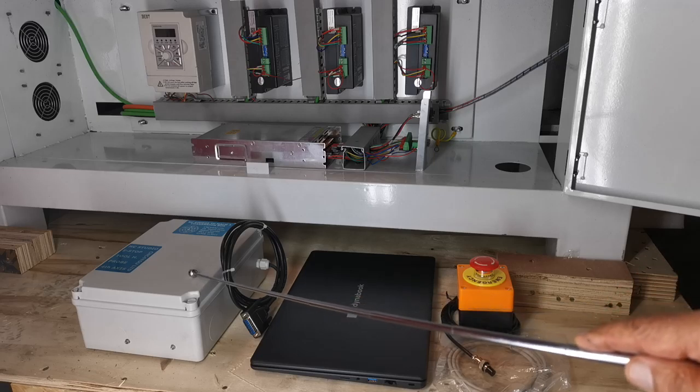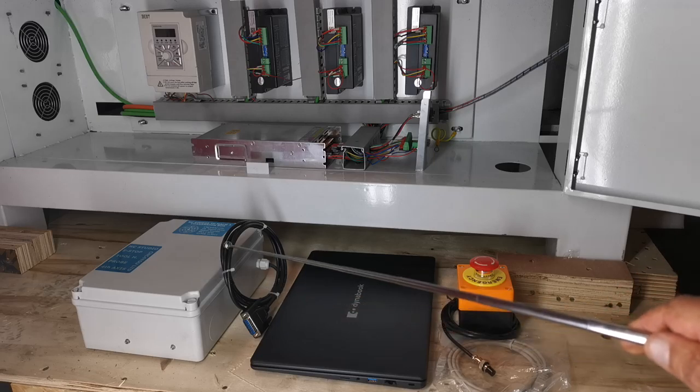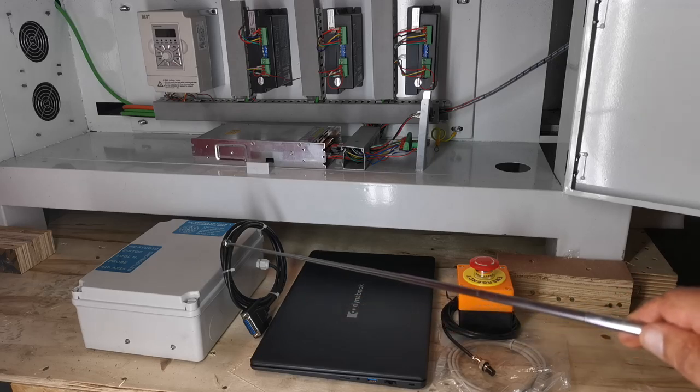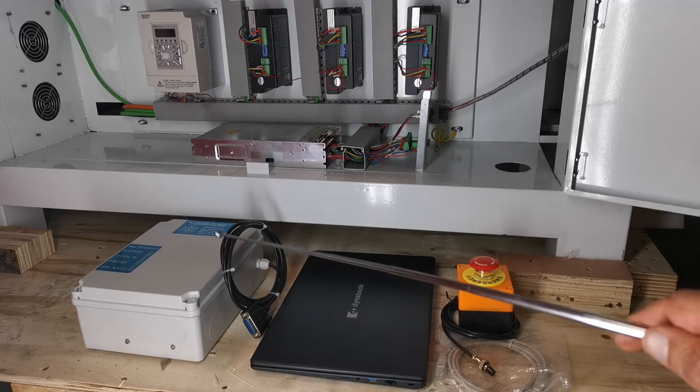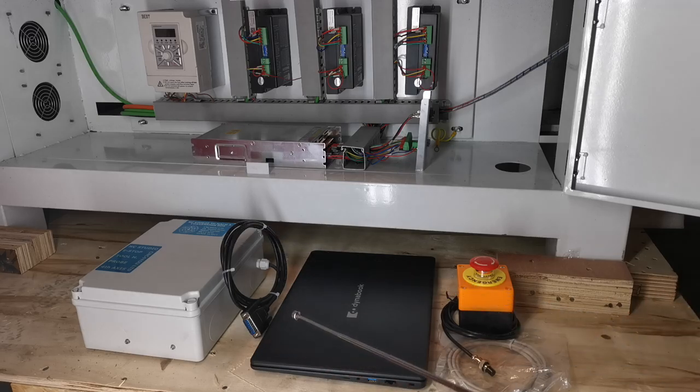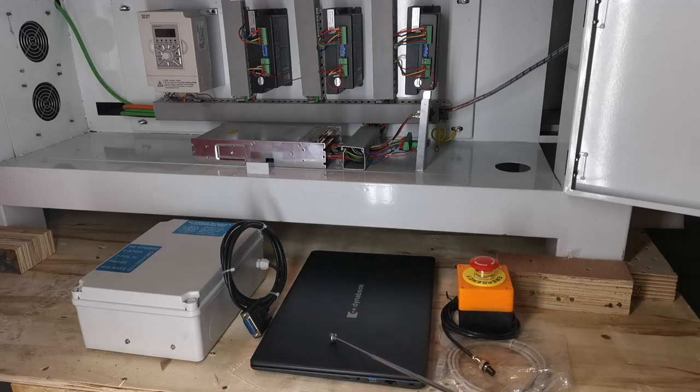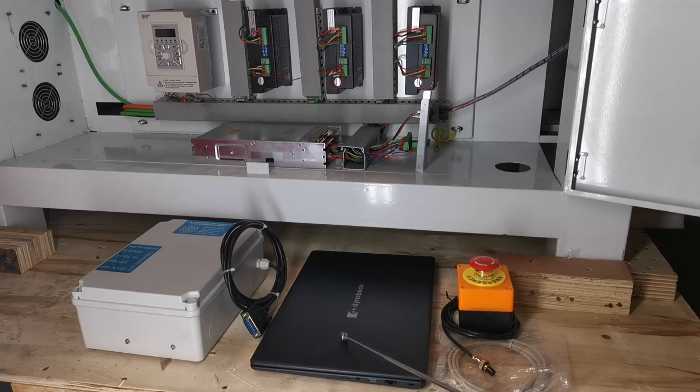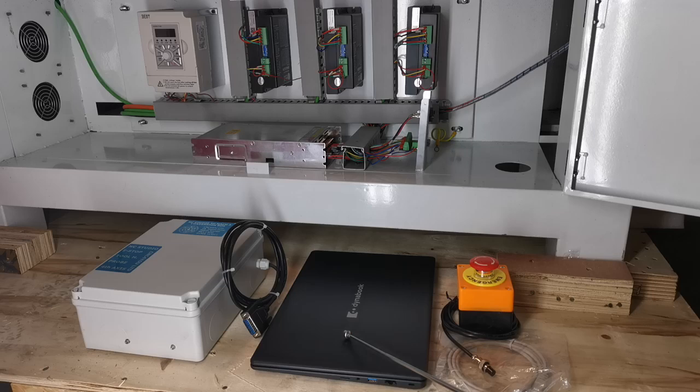We have an optional—well, we would recommend—a plug-and-play solution with the actual laptop here. This will be set up for Mach3 and will have quite a large amount of extra software for probing and semi-automatic tool change, etc.